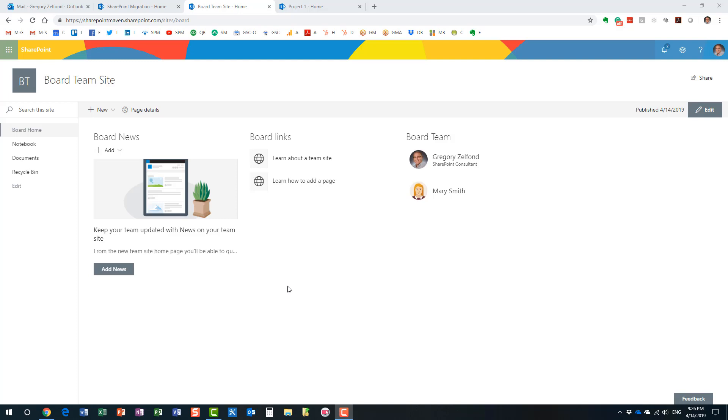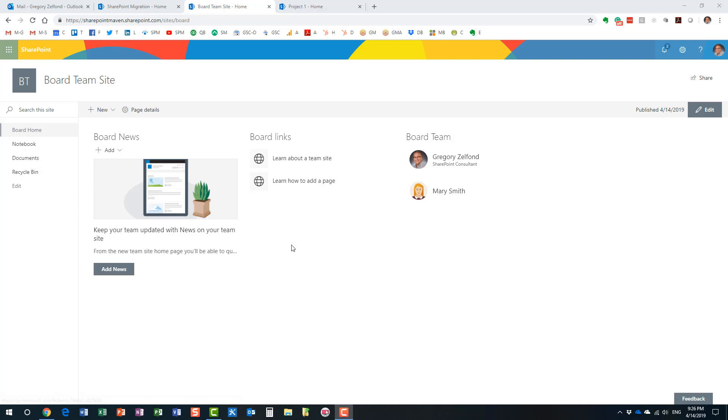It's a static collaboration space that typically includes a document library and other widgets, other web parts like task lists, calendars, news modules, links, whatever you have on your site.